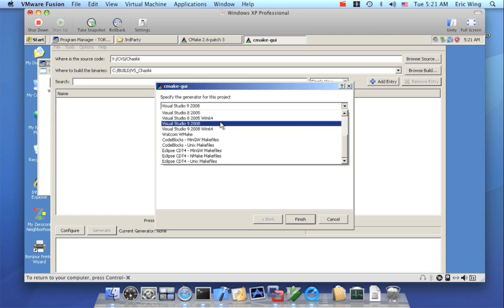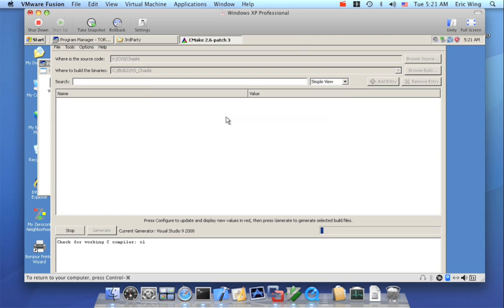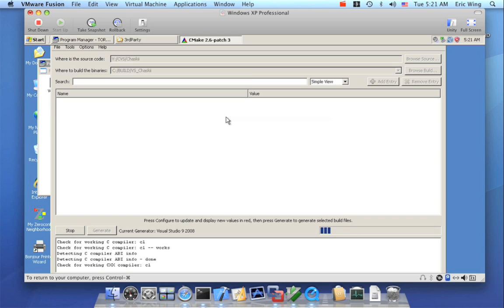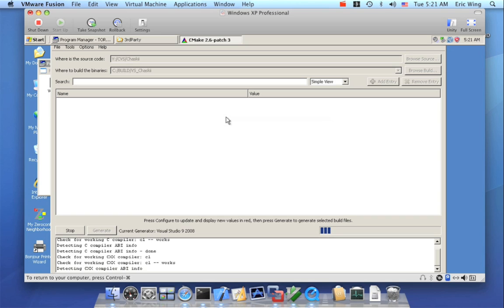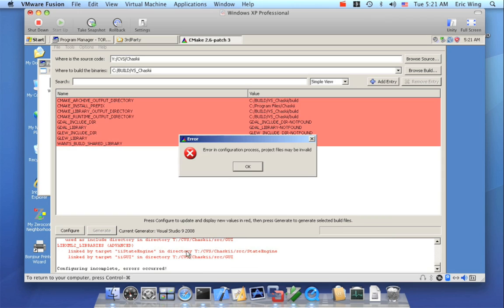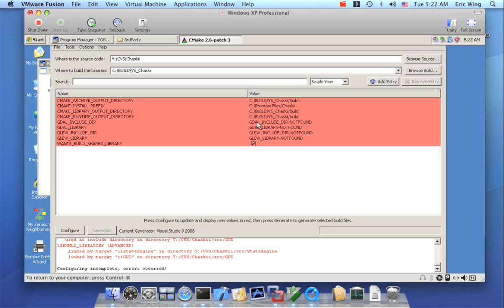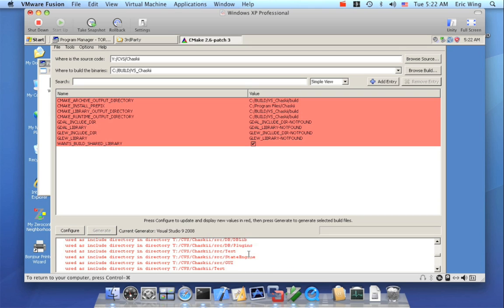I'm interested in Visual Studio, so I'll select that, and now it's going to start generating. Because CMake doesn't know where any of our third-party stuff is, it's not going to auto-detect and find all the components we need. It's going to complain and tell us there's a whole bunch of stuff missing, and it's up to us to fill it in — it's kind of a slow and tedious process. We've got all these error messages here; you'll see GDAL include dir not found. All these 'not found' entries mean it didn't find them.